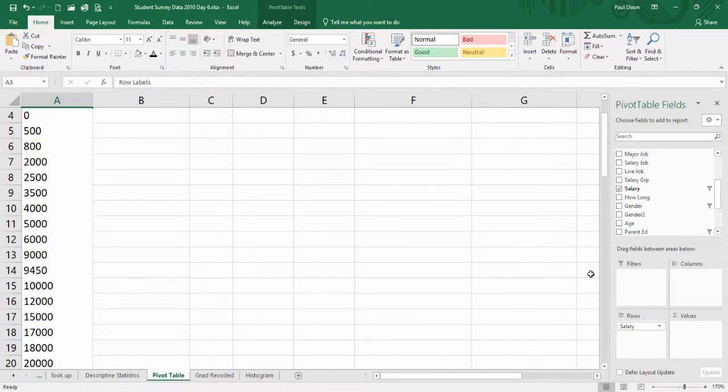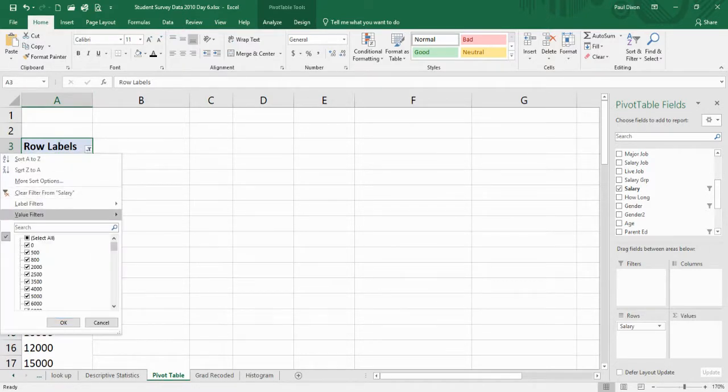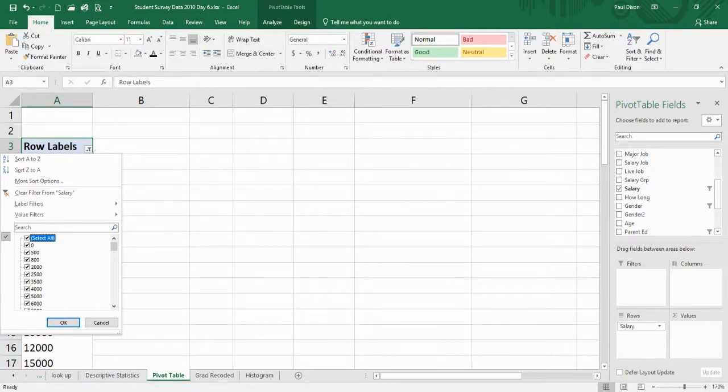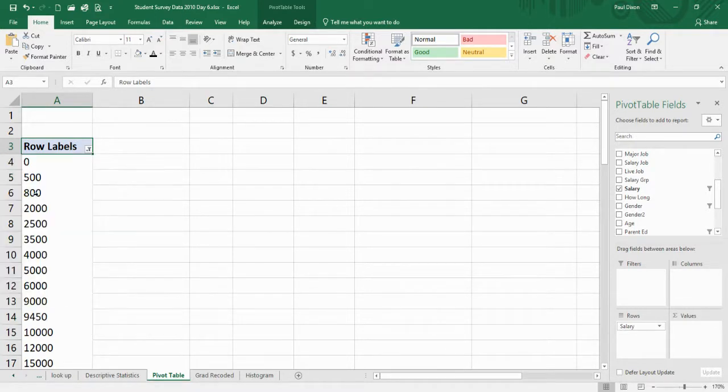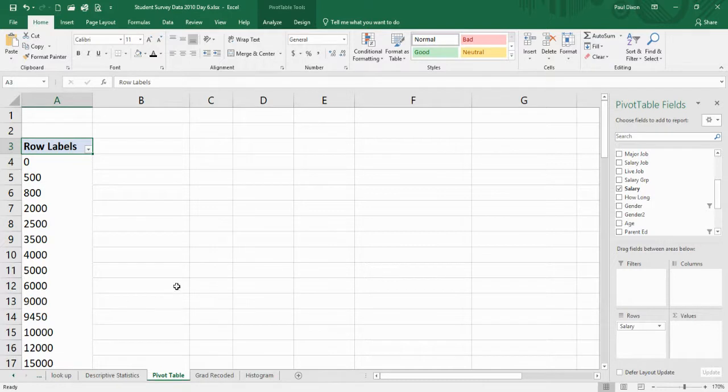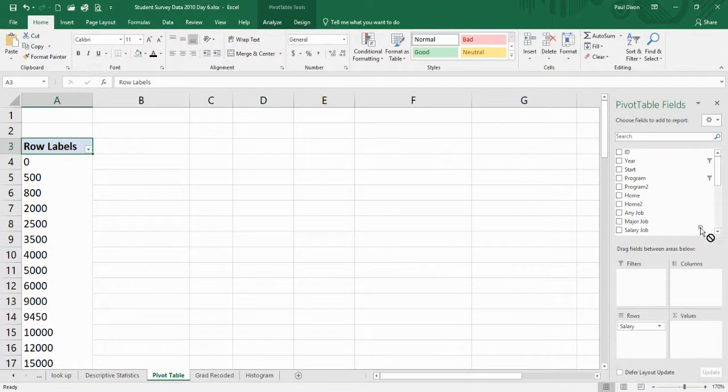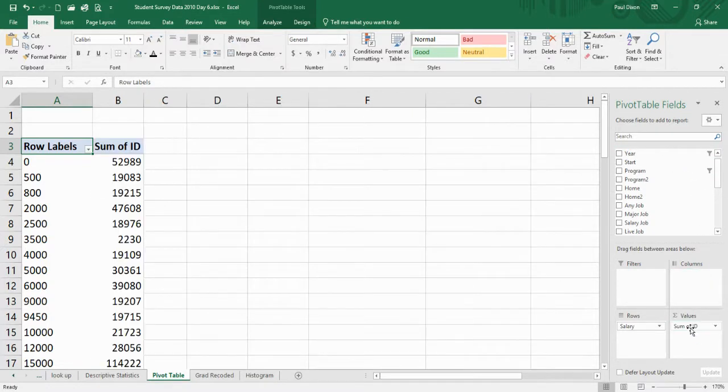These are all the different salary figures that we've got available to us. Let me make sure I've got all of it and clear any filters from it. I'd like to know how many have these different values, so I'll just take the ID and put that in there. This is going to be the count of those sorts of things.